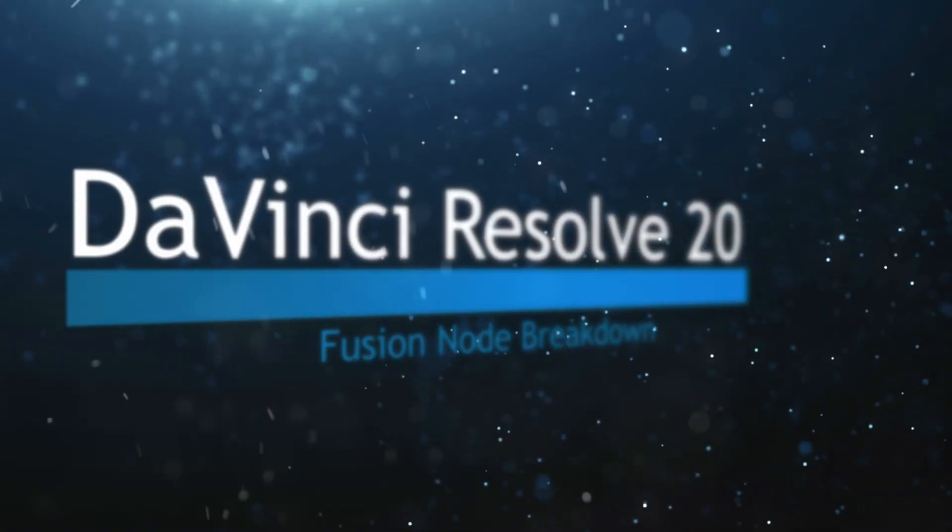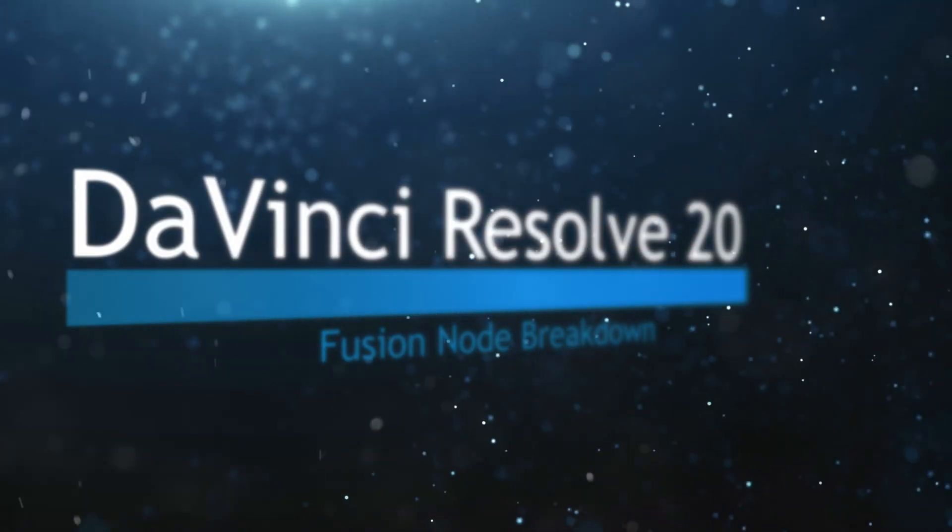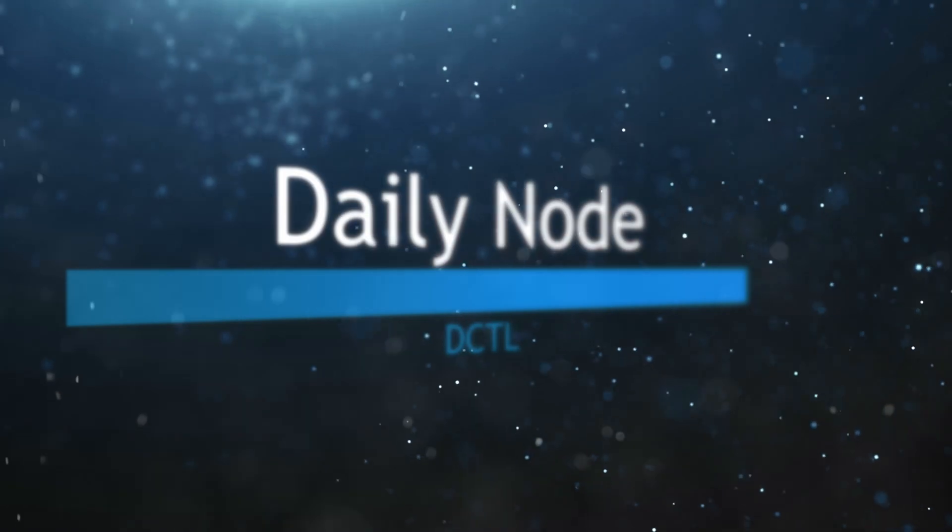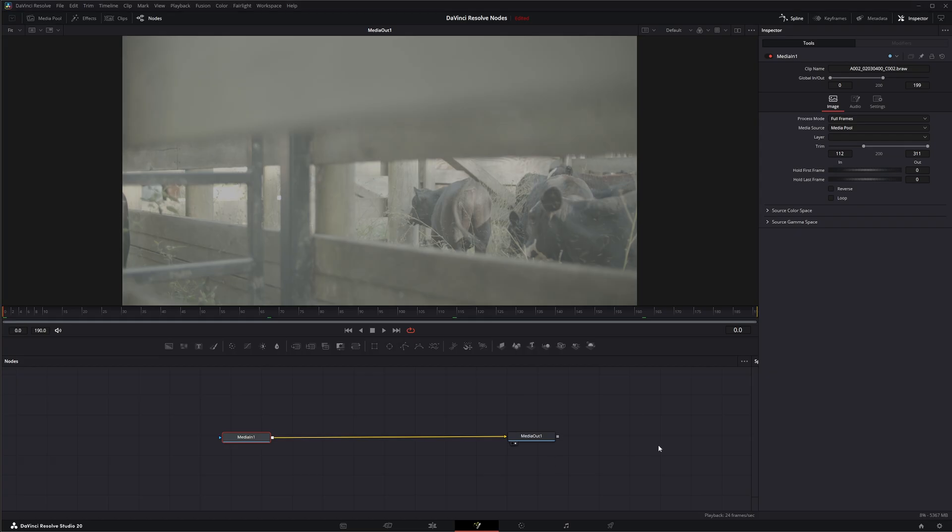Welcome to this DaVinci Resolve Fusion Node Breakdown. Today's node is the File LUT node. We're going to jump into Fusion and this is going to be a super quick one.